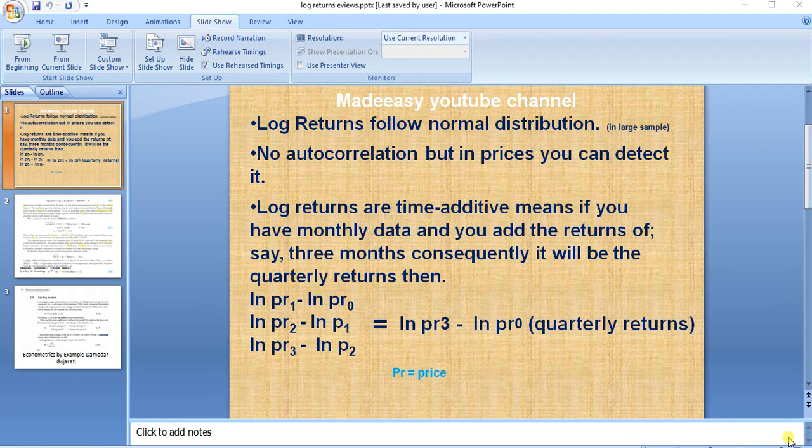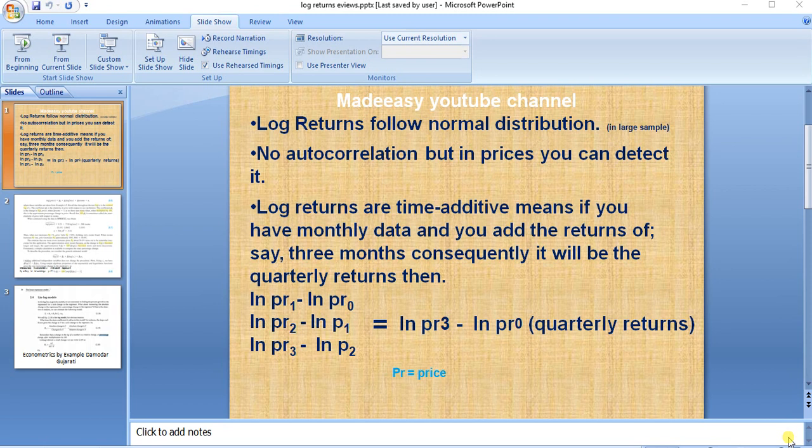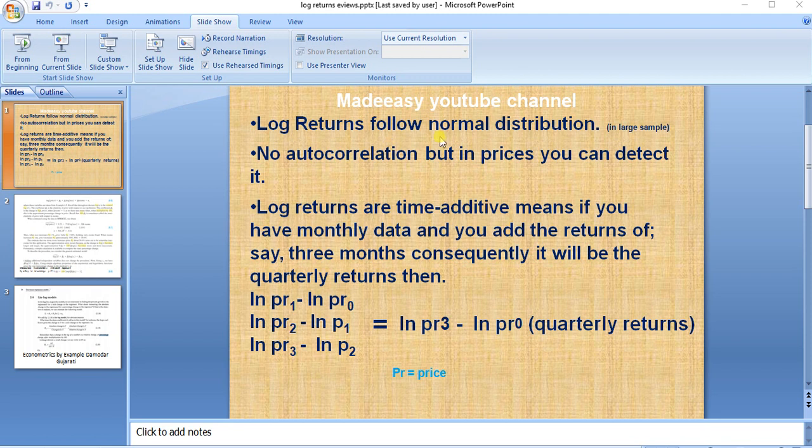So why do we calculate log returns? There are many reasons. First, log returns follow normal distribution—they are normalized, especially in large samples. Second, you will find no autocorrelation in log returns, but in prices you can detect it.